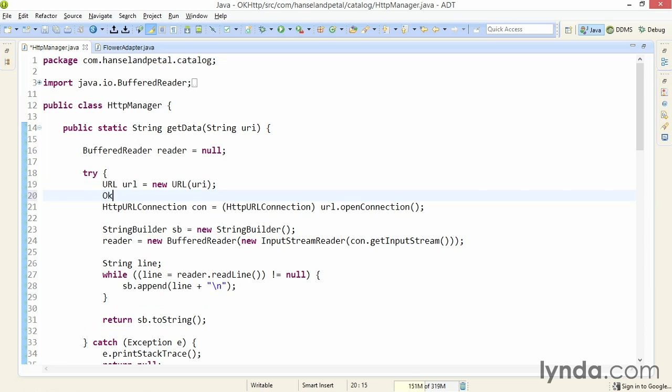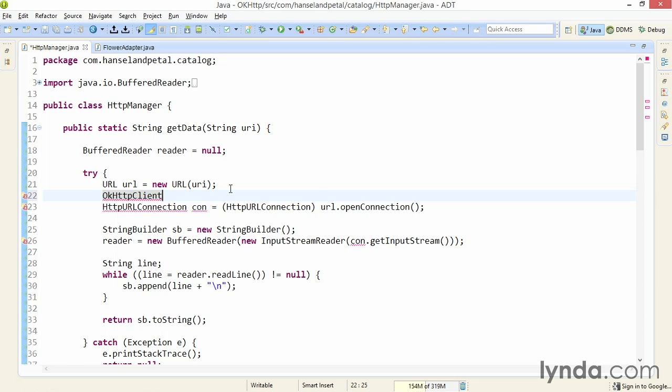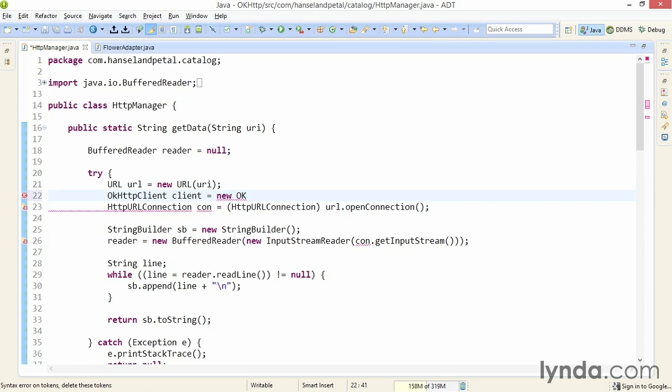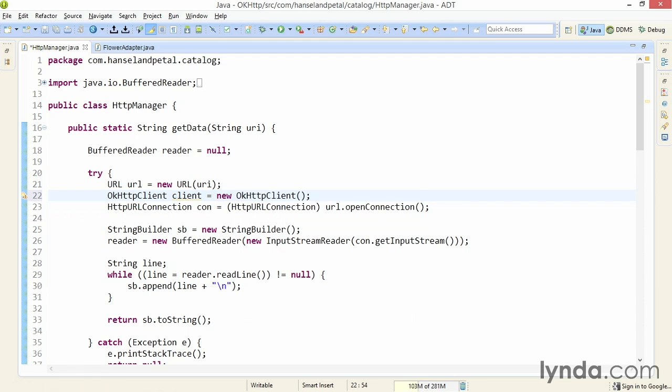I'll type OKH with a lowercase k, and press control space. And I see the class OkHttpClient is available. It's a member of the package com.squareup.okhttp. I'll select it, and that adds an import at the top of my file. And I'll name this new object client. And I'll instantiate it with the class's no arguments constructor.